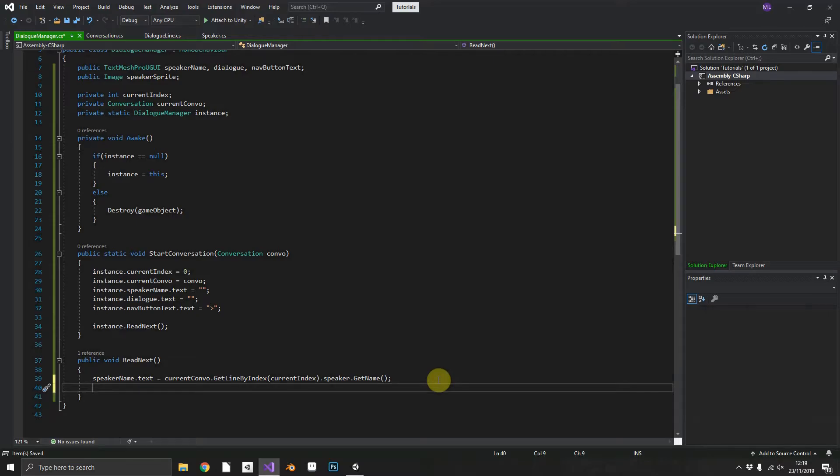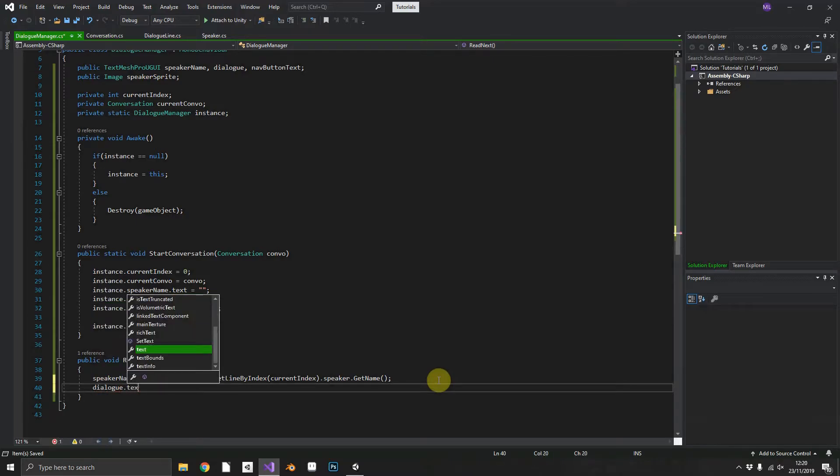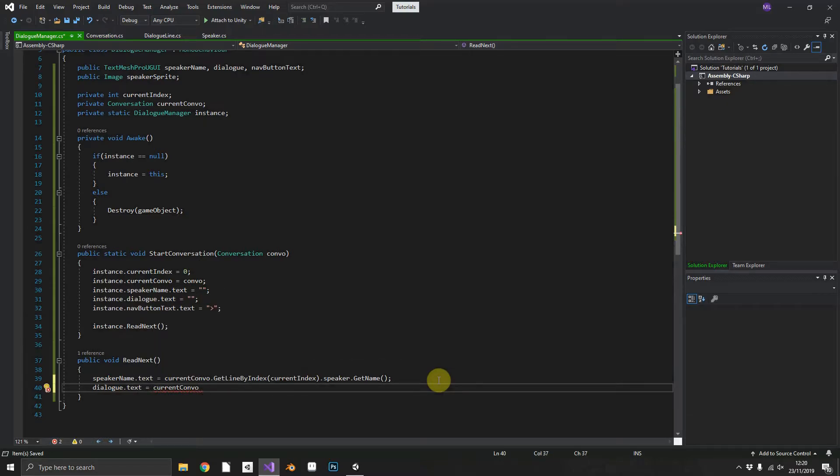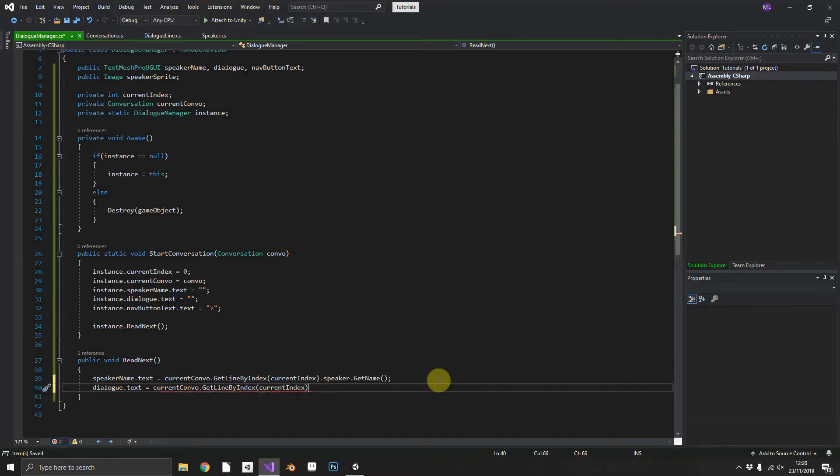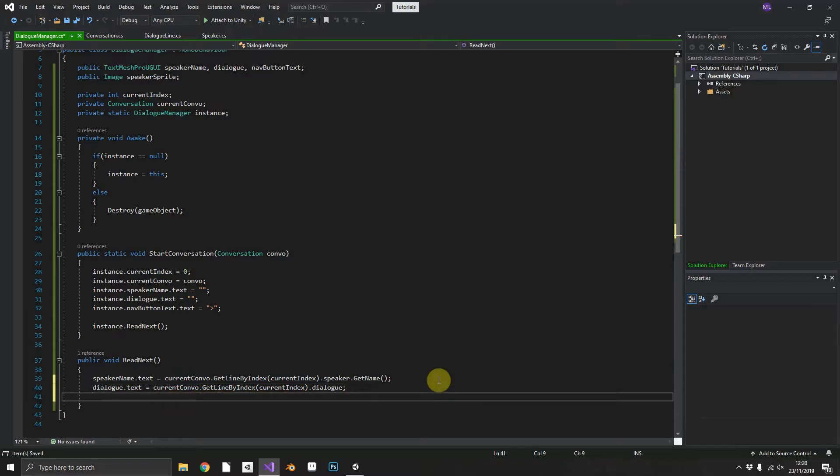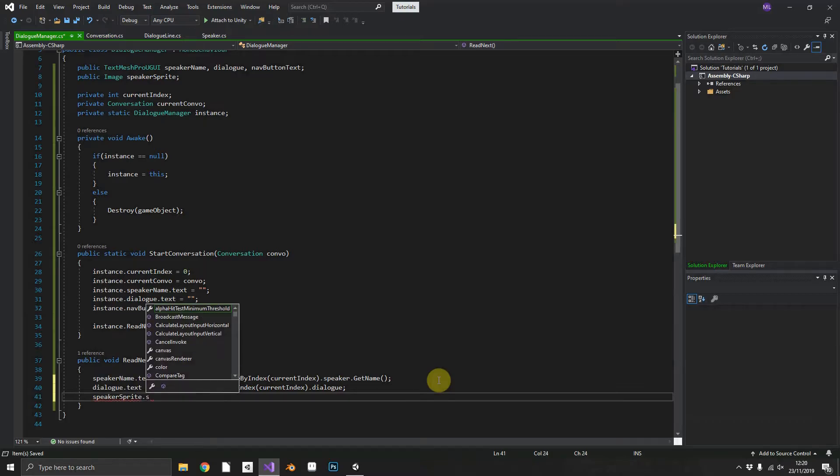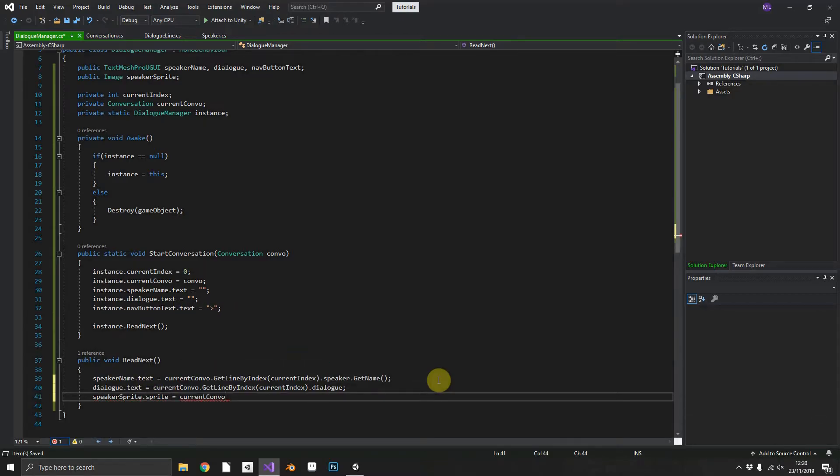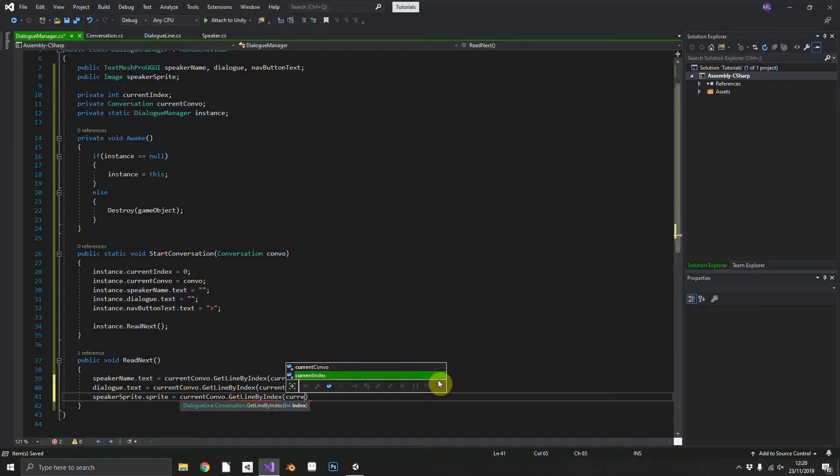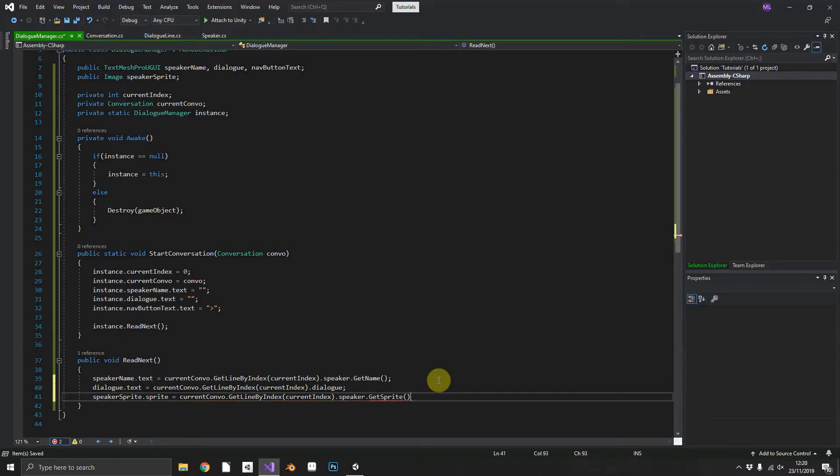Now we just need to repeat this for the dialogue.text equals currentConvo.GetLineByIndex currentIndex.dialogue and also speakerSprite.sprite is equal to currentConvo.GetLineByIndex currentIndex.speaker.GetSprite.